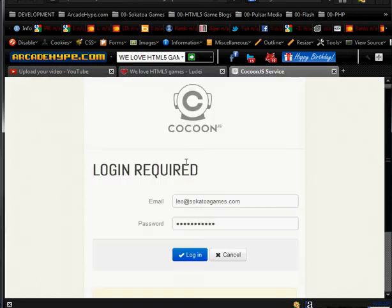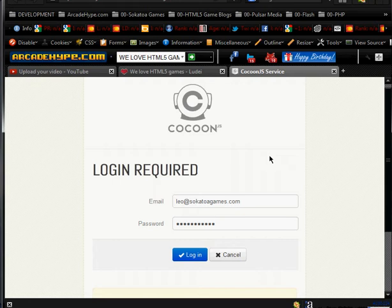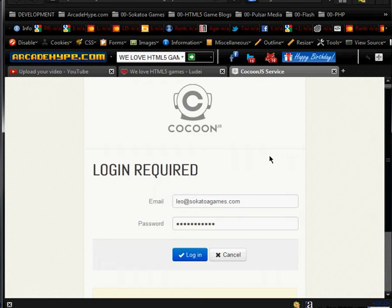And they have a service called CocoonJS, which allows you to upload your HTML5 game. And basically what the system does is it spits out an APK file, which is unsecured and unsigned. And it also spits out an Xcode project so you can export your game for the Apple App Store.